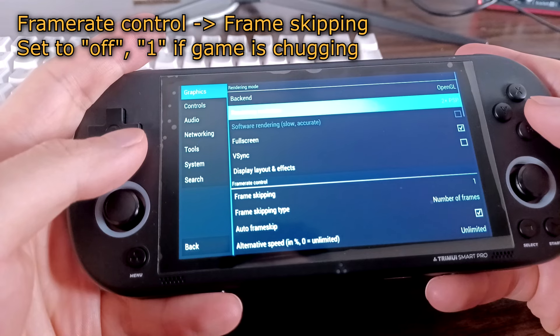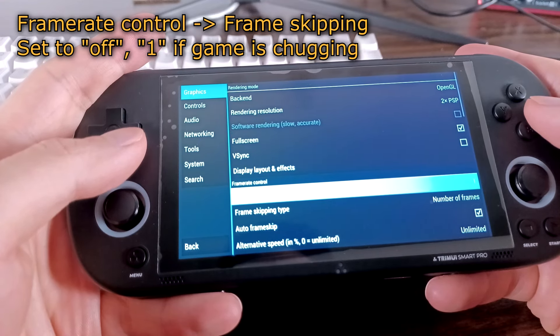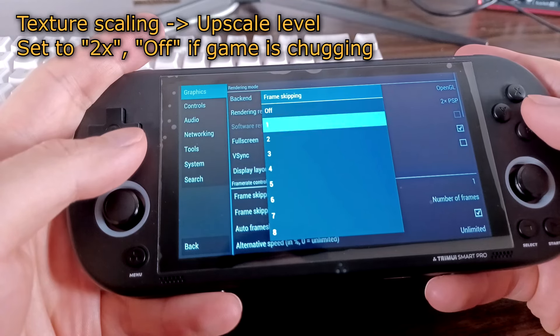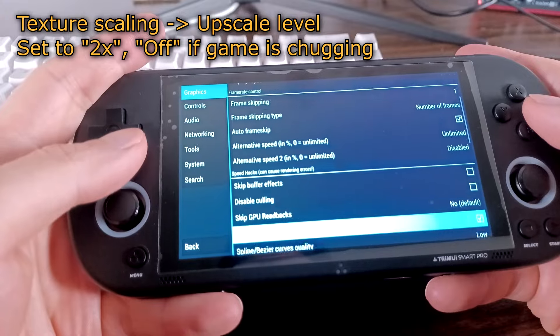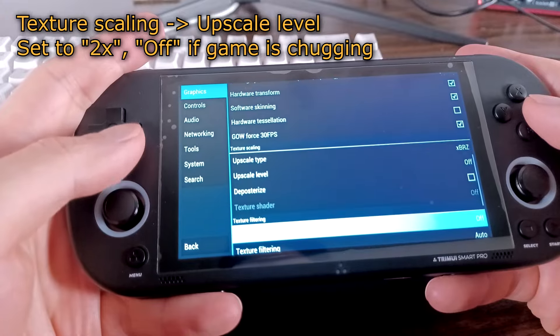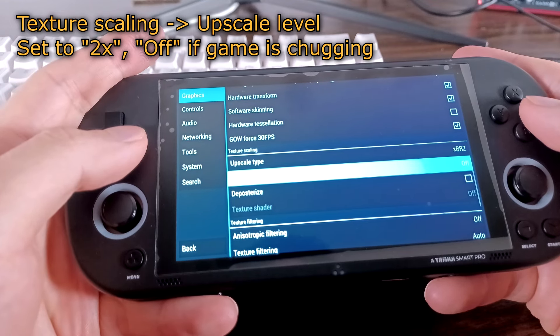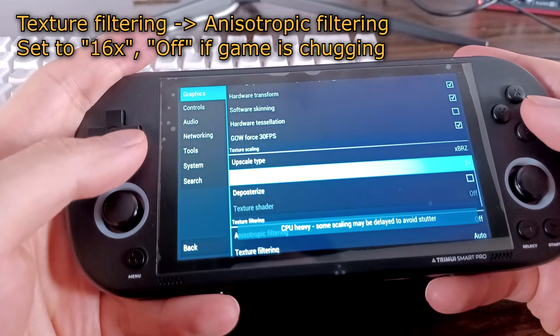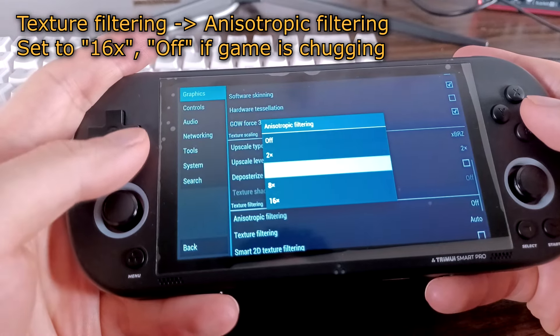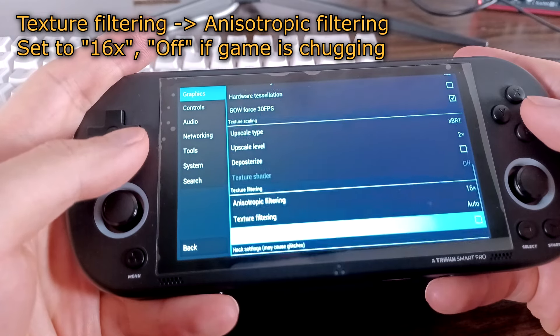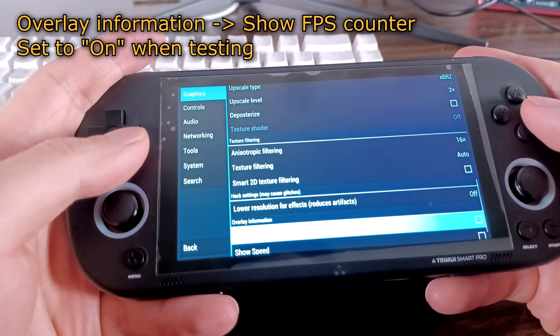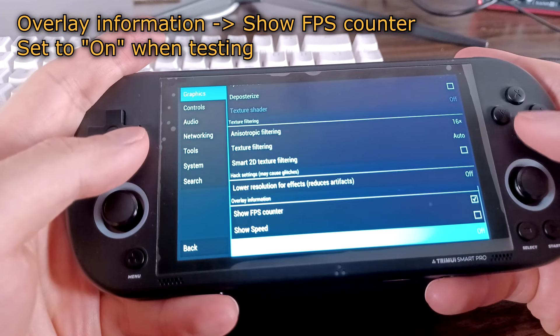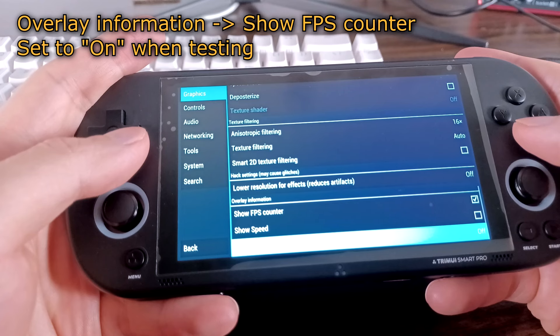Under frame rate control, you can set frame skipping to 1 and enable auto frame skip if games are dropping frames. Under texture scaling, you can try upscaling the textures if you want to. For now, I'm playing around with the settings to see if I can make the games look better without affecting performance. I haven't tried out all the settings, but I'm trying out XBRZ at 2x. Under texture filtering, set anisotropic filtering to 16x. You can also try lowering the setting if a game is having a hard time running smoothly. Under overlay information, I enabled show FPS counter to keep better track of game performance when testing out different games. I turned it off when actually playing games, however.